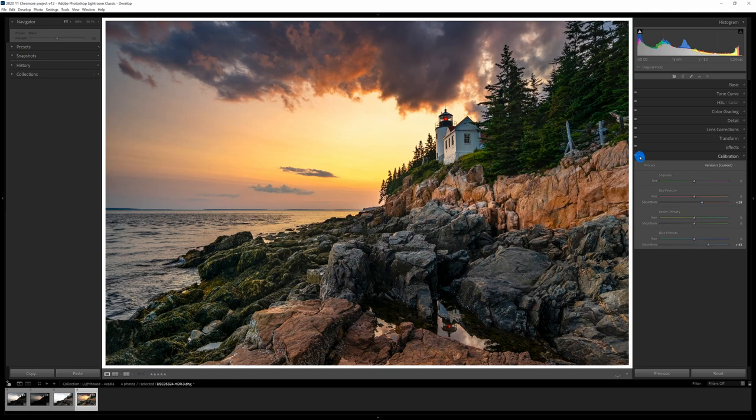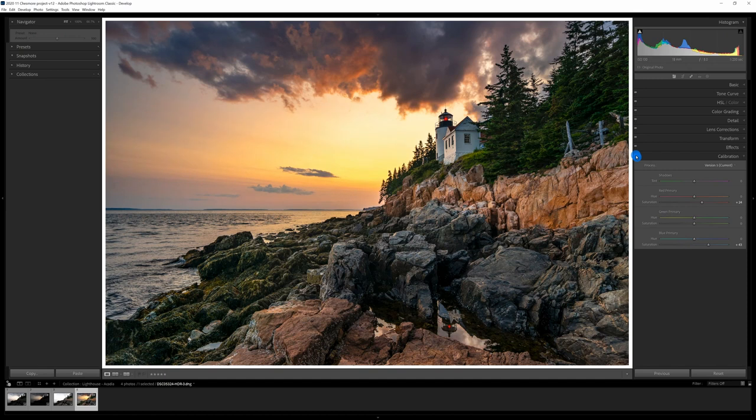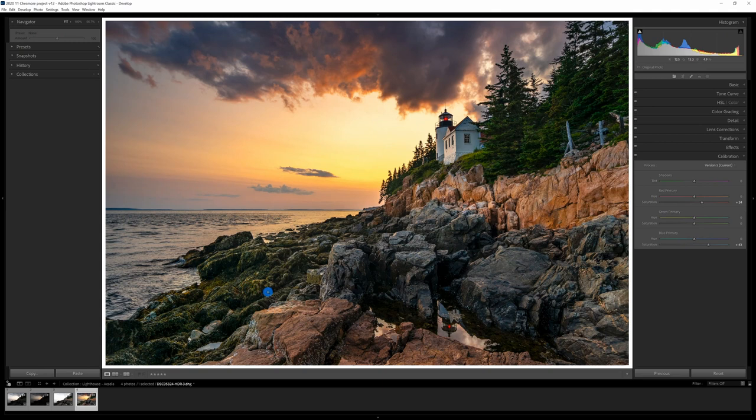So I'm going to show you the difference between before adding the calibration and after. It's a significant difference. Turn it off. Turn it on. Turn it off, especially in the greens. It really makes them pop. And I like the impact.